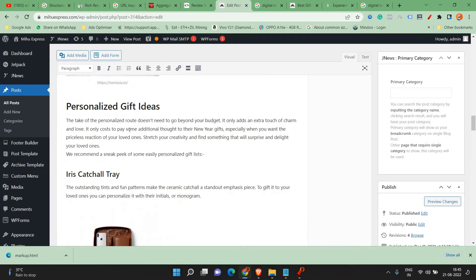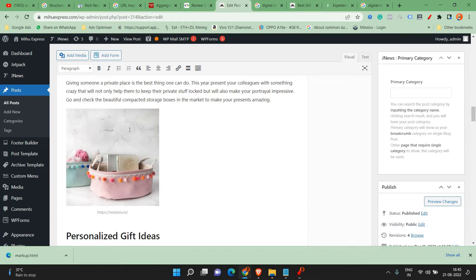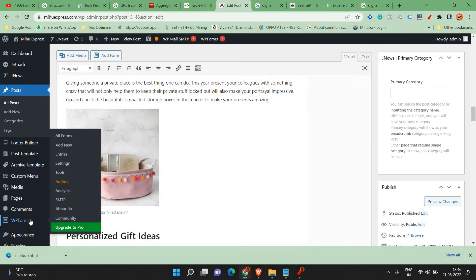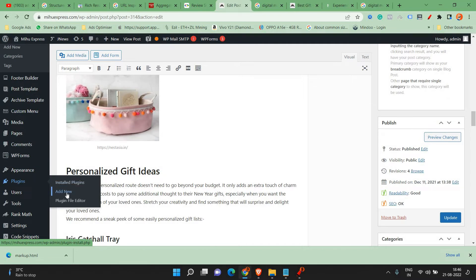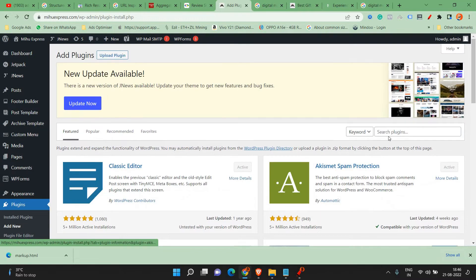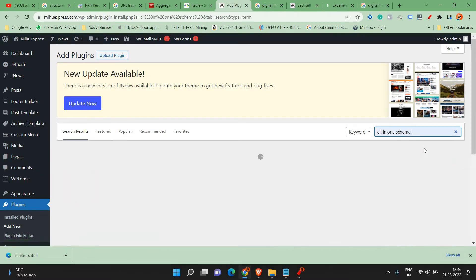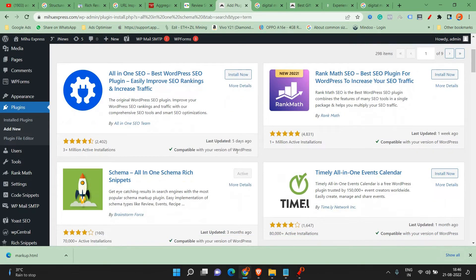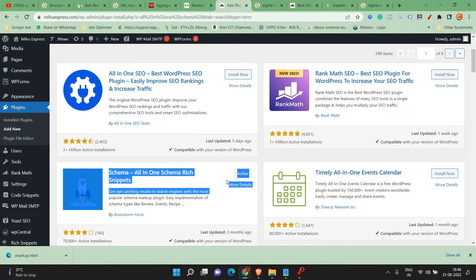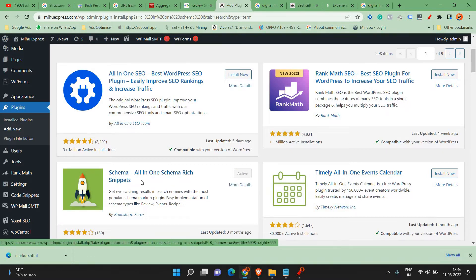This is the first method. This website is View Express, which is a content marketing platform built on WordPress. If you have a WordPress website, you have to add a plugin. To add a plugin, go to Plugins, then click on Add New, and search for 'All in One Schema'. Just click Enter and you will see this plugin. Please install it and activate it.